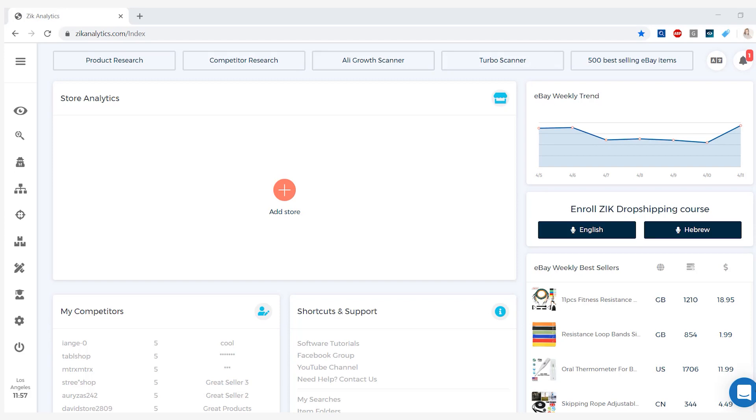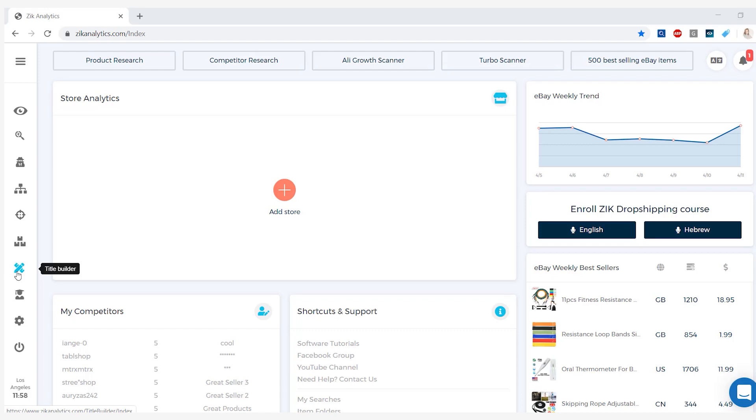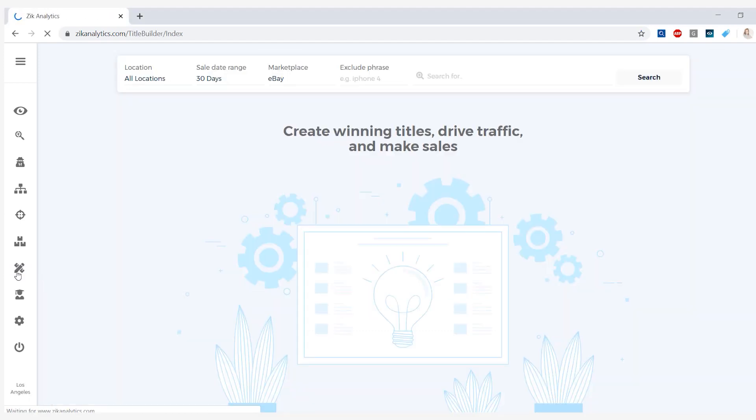Alright, so now we're here in the Zeek Analytics website and this is what the dashboard looks like. I'm going to show you how to optimize your listings using this title builder tool here in Zeek Analytics that can give you the exact keywords to put in your title and description. This way your product will rank on page one, get traffic, and generate sales. When we click on title builder, here you may select your location, the sales date range, marketplace, and exclude phrases.